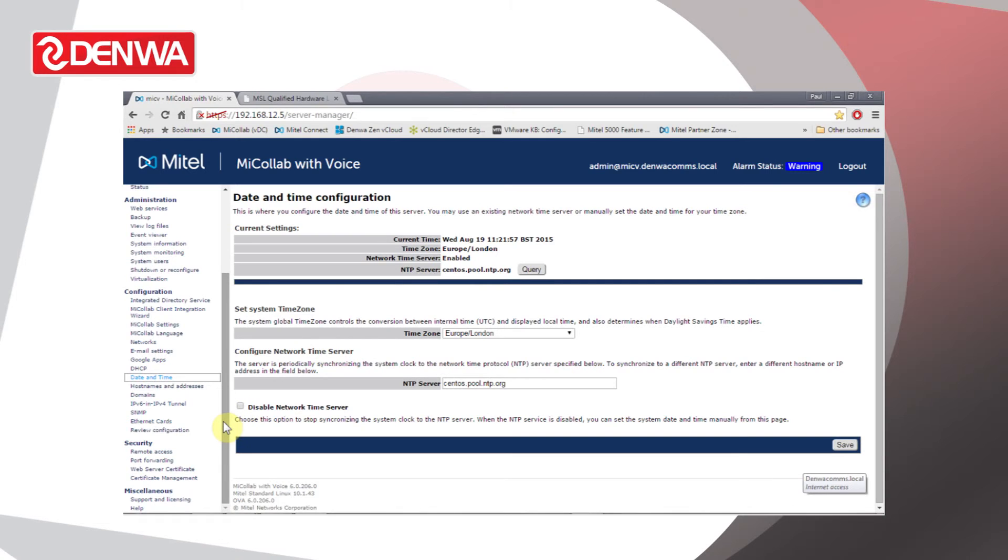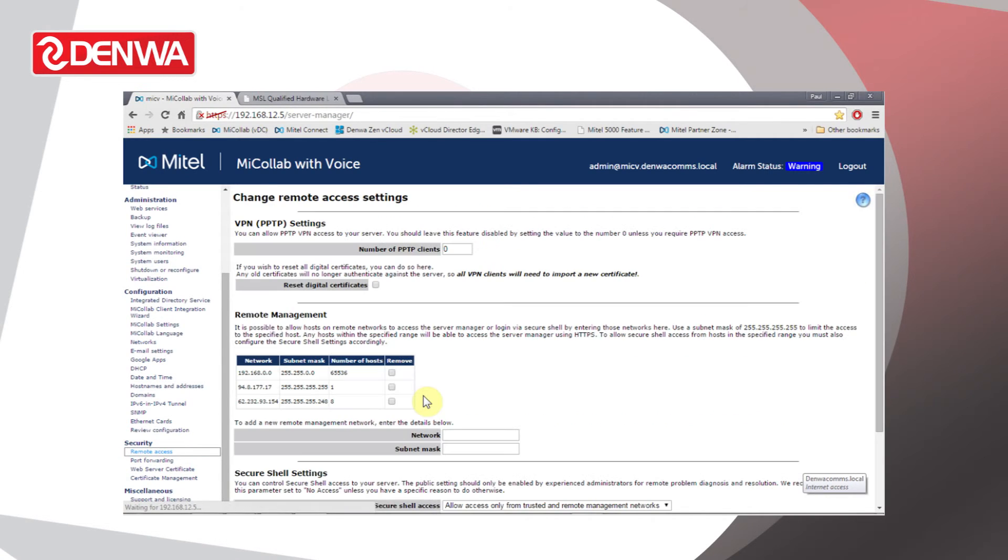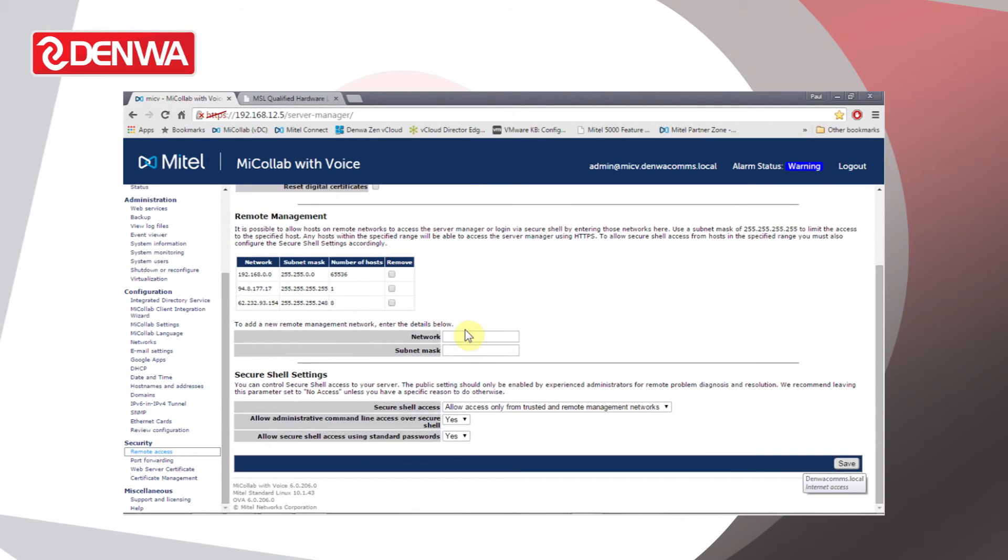Under Security we can configure remote access options. This allows us to specify what remote networks can connect to the server for remote management purposes and whether we've enabled secure shell access, so we can access it from SSH using an application called PuTTY.